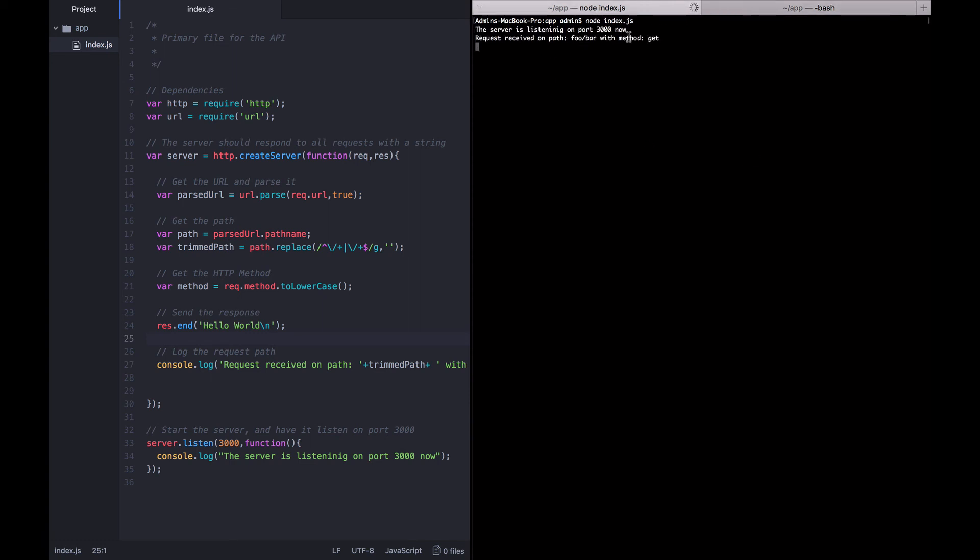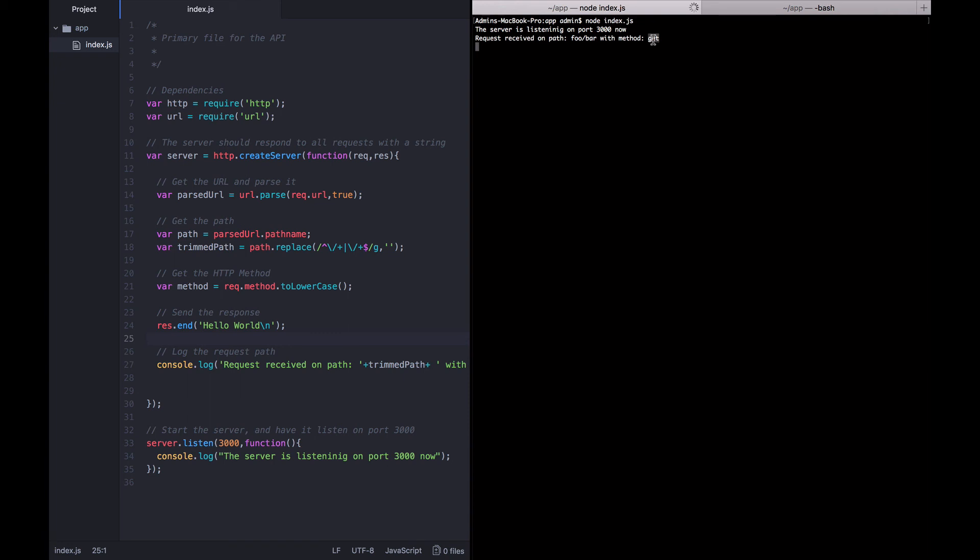You can see that it was received with GET. By default, this curl application is just sending a GET request. And for us, the GET is pushed down to lowercase.